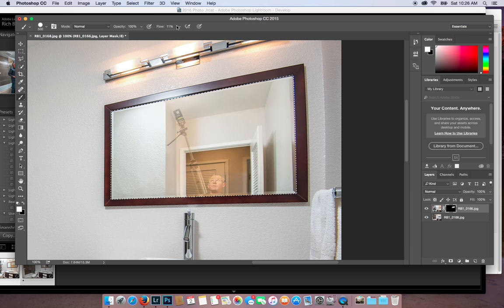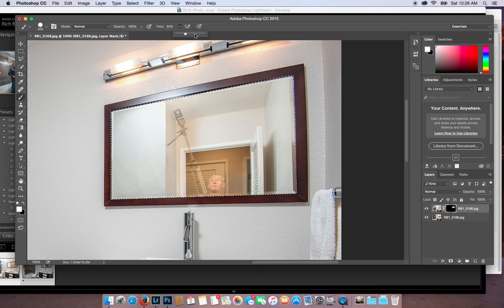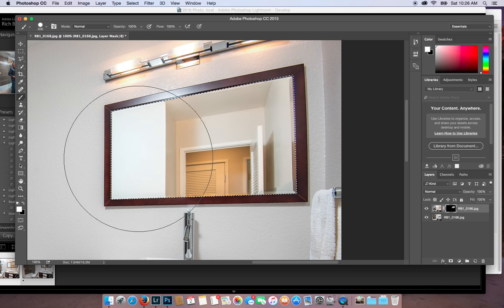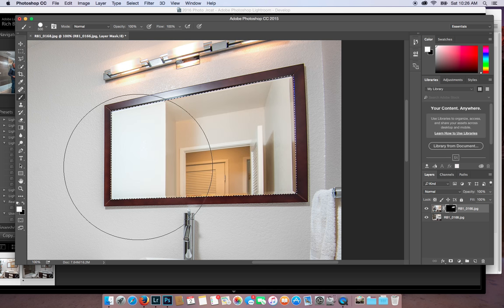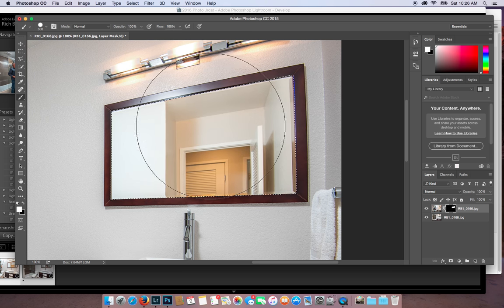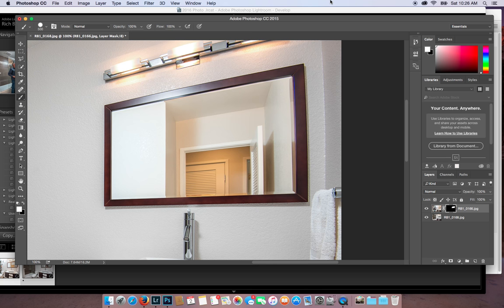I don't know why I'm at 11%. I was on the wrong tool. Done deal. Deselect. And there you have it.